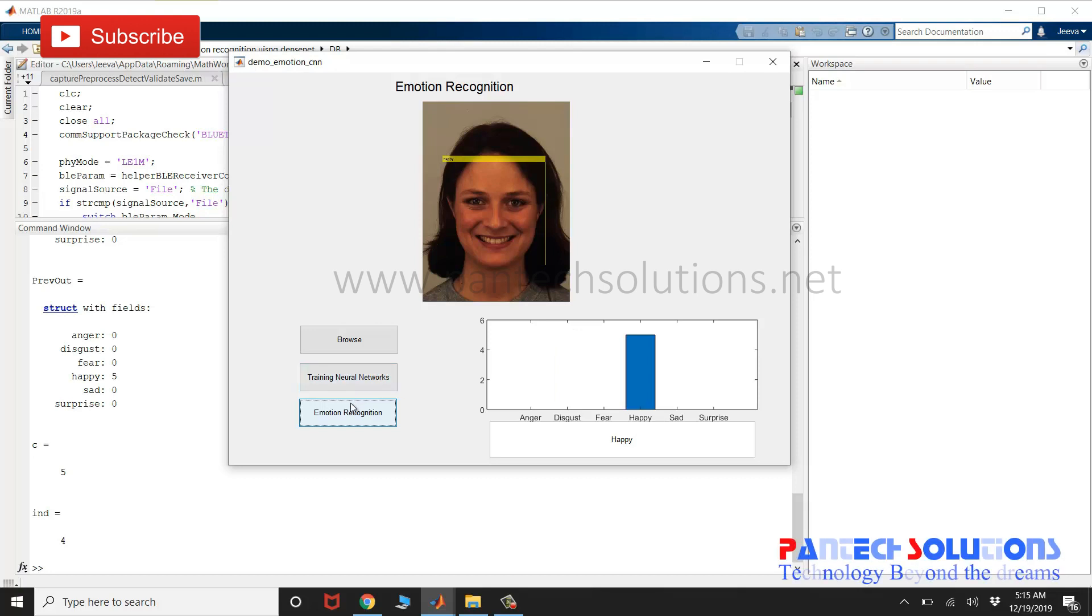If you would like to buy the source code or want to modify the source code, you can reach us by clicking the link in the description box.